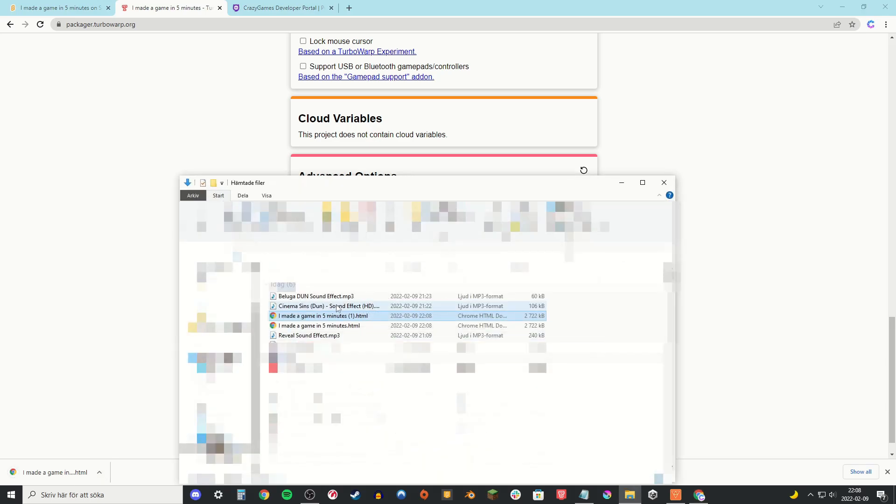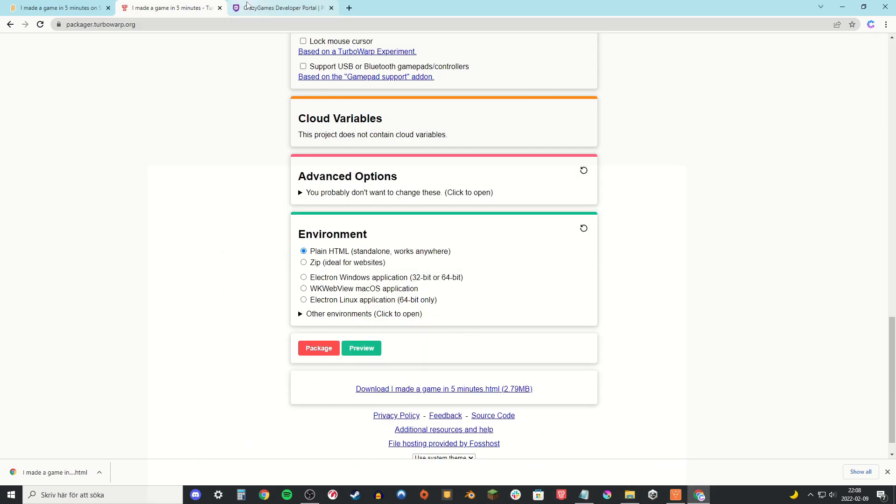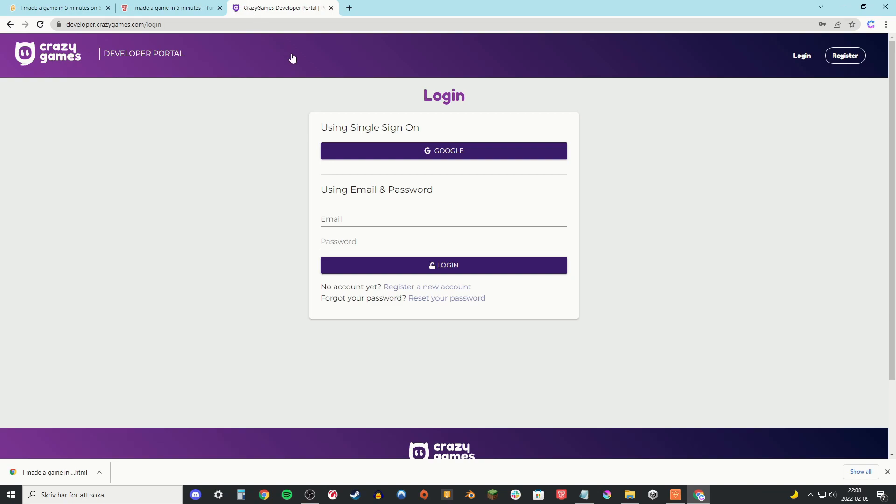then go to package. And this right here is the actual game file. So rename that to index.html to make it work in Crazy Games.